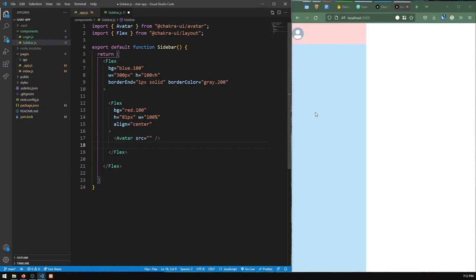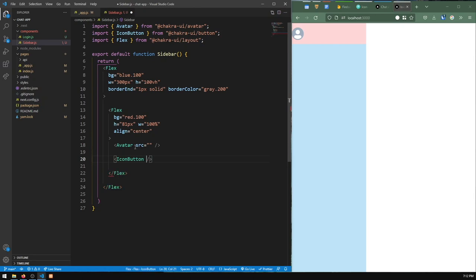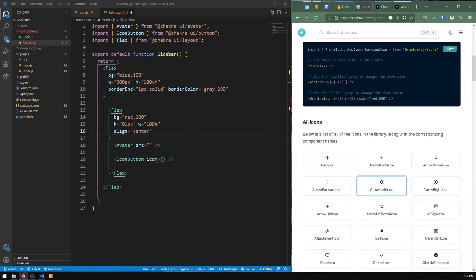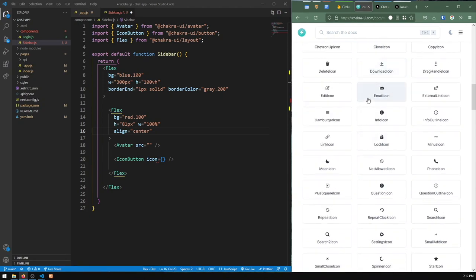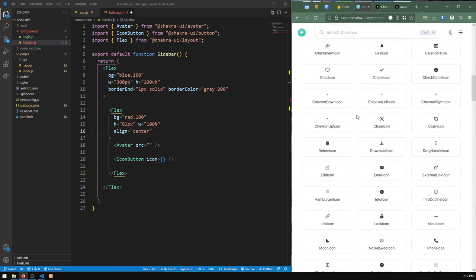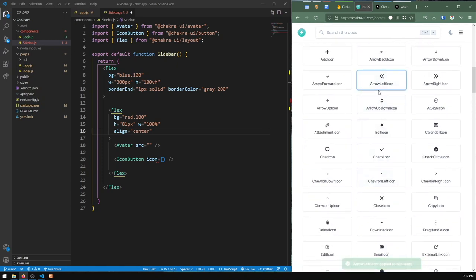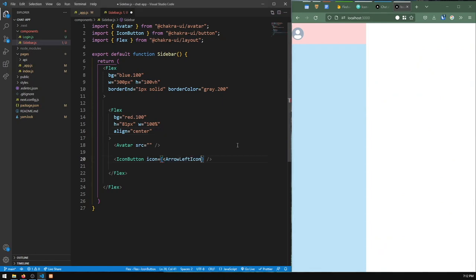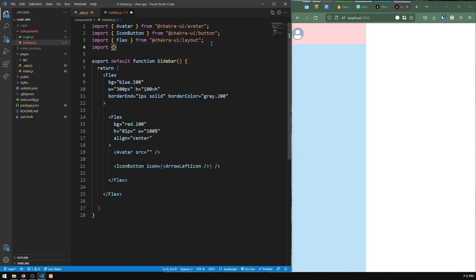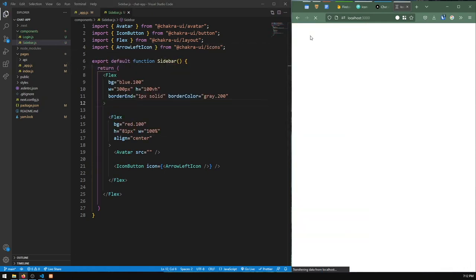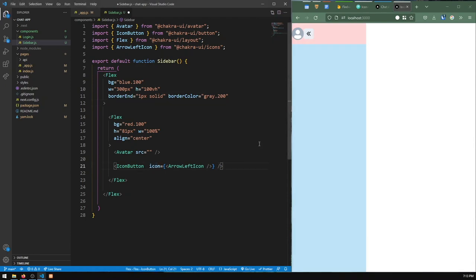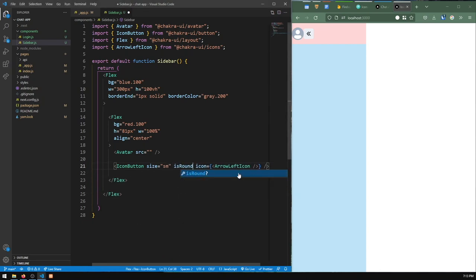I'm going to add the logout button — an IconButton from Chakra UI. An icon button needs an icon, and I'll get it from @chakra-ui/icons. There's no perfect logout icon in this library, so I'll just use the ArrowLeftIcon. I'll set size to small and isRound to make it rounded. It appears but it's too large and I want it on the right-hand side.